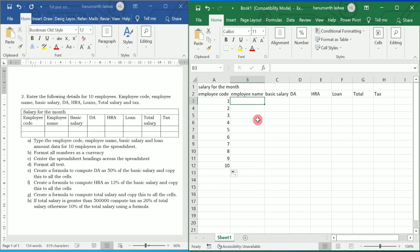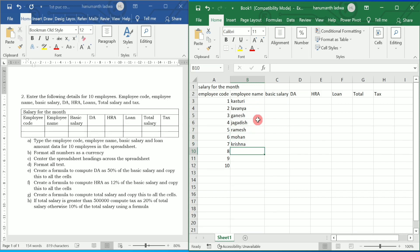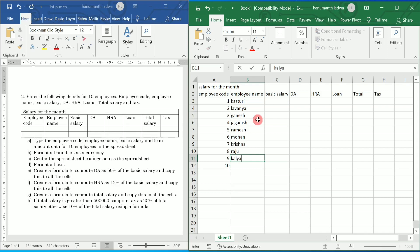Now I am going to write the names of the employees. You can write any name. For example, I am going to write Kasturi, then Lavanya, then Ganesh, Jagadish, Ramesh, Mohan, Krishna, and then Raju.